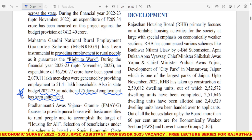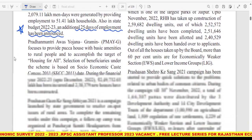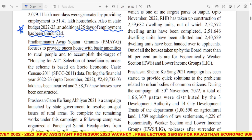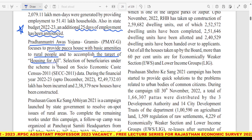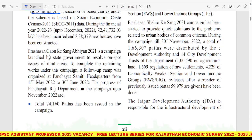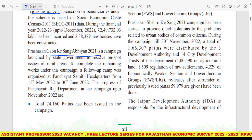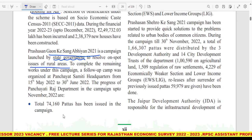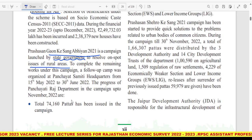हमें पता है कि MGNREGA में 100 दिन का होता था, अब 25 दिन के additional हो गए। फिर है Pradhan Mantri Awas Yojana Gramin, which focuses on providing pucca house with basic amenities to rural poor to accomplish the target of housing for all। फिर है Prashasan Gaon Ke Sang Abhiyan 2021 campaign, जो state government ने launch की है to resolve on-spot issues of rural areas।